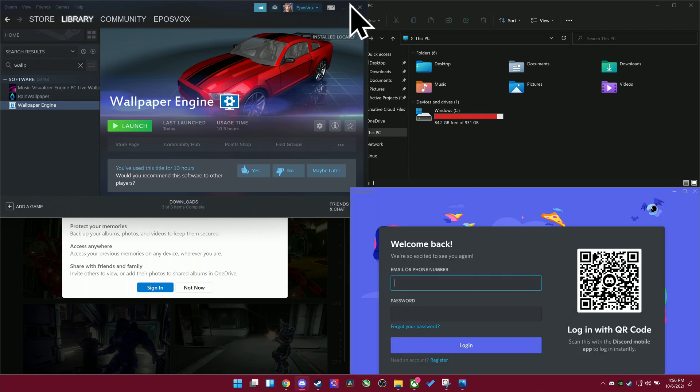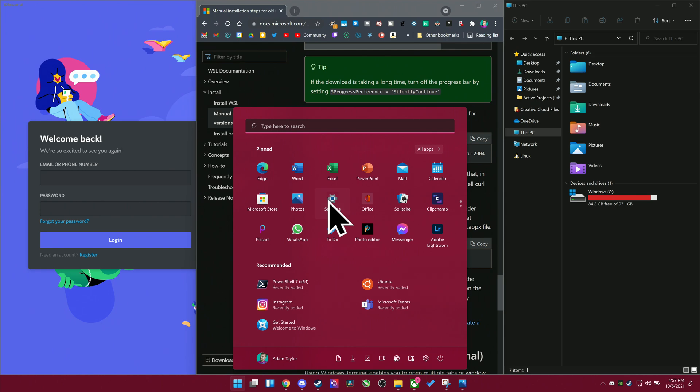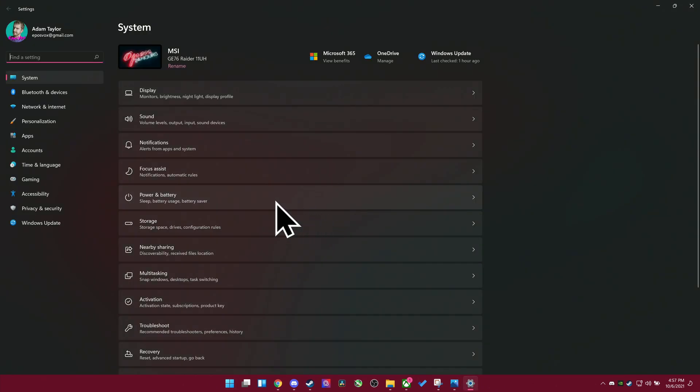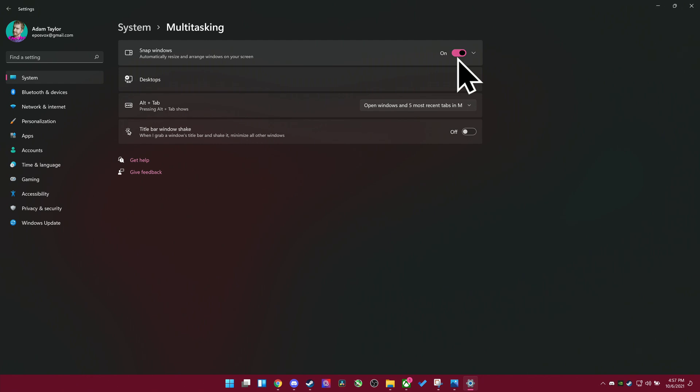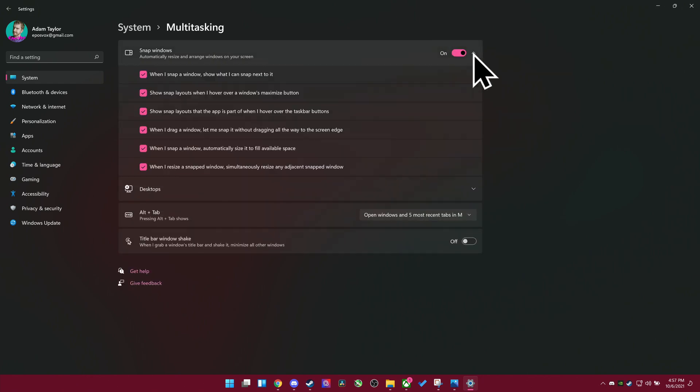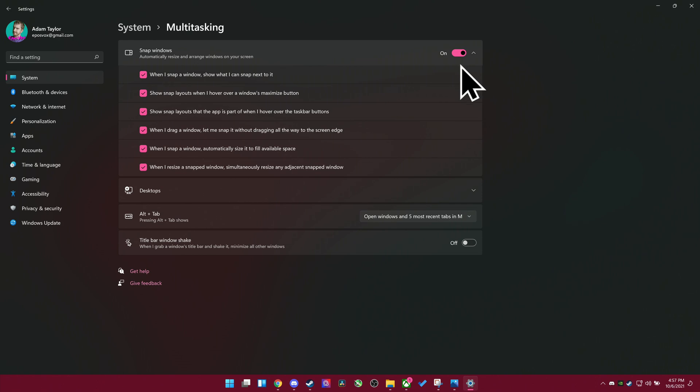So click start, go to settings, and then go to multitasking. Here, you can actually disable snapping entirely if you accidentally use it, if you accidentally find yourself triggering it and you don't actually have an interest of using it and you just find it distracting or whatever, you can just turn it off. However, I do find it to be incredibly powerful and it does give you a lot of control here over what you can do with it. For example, you can show what can be snapped next to a window after you've snapped one.